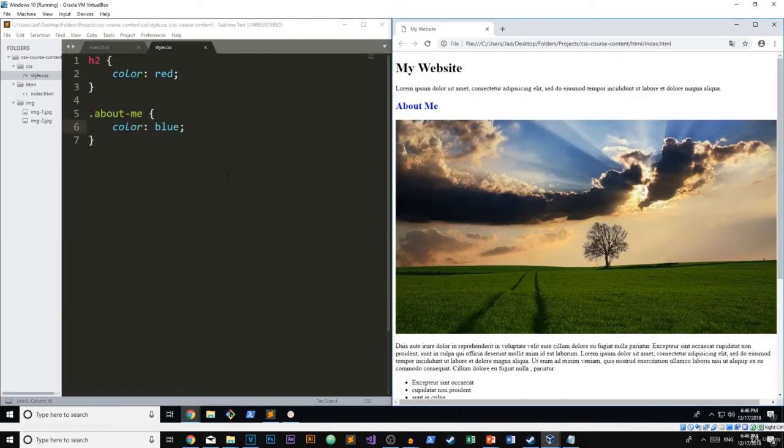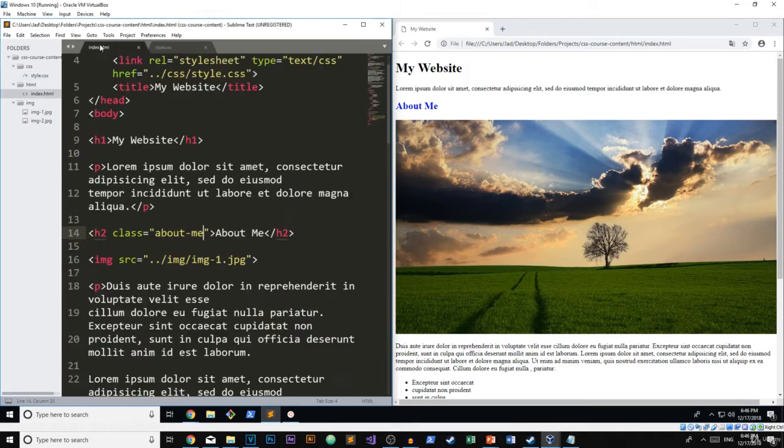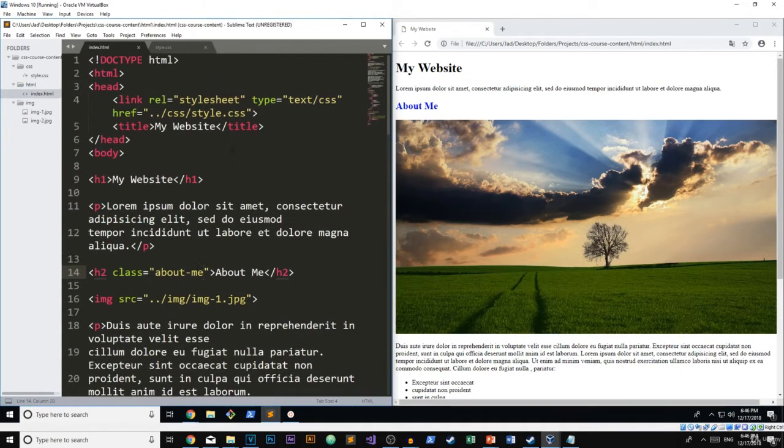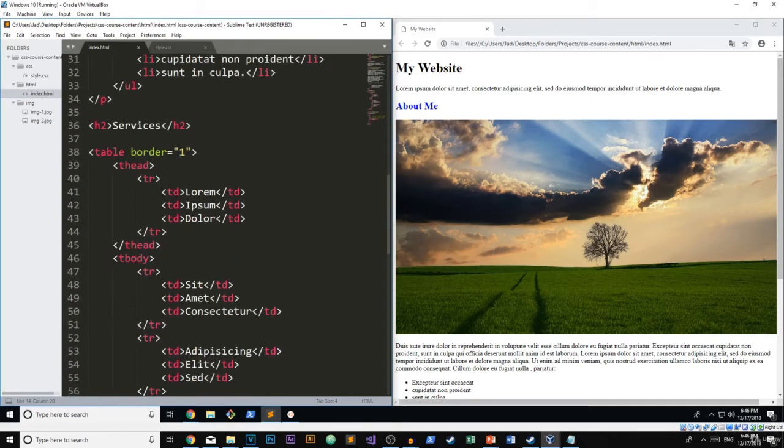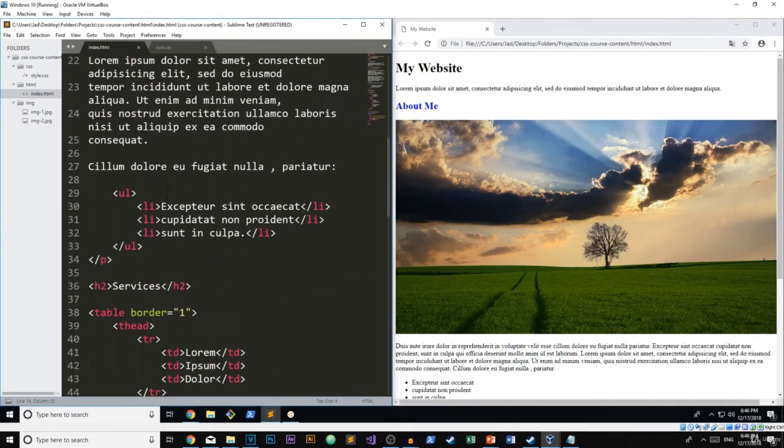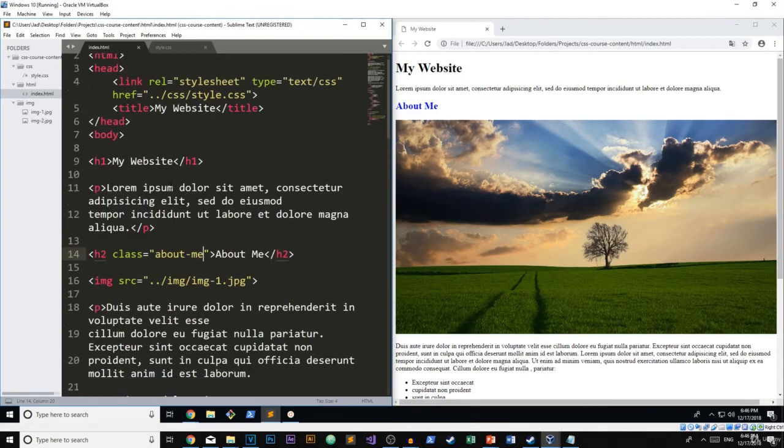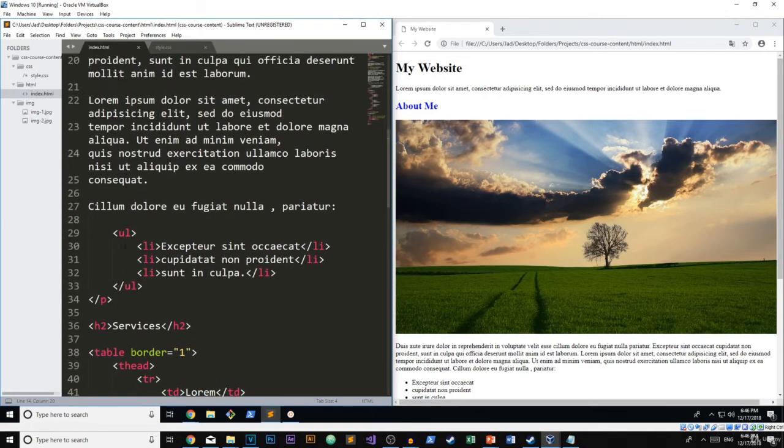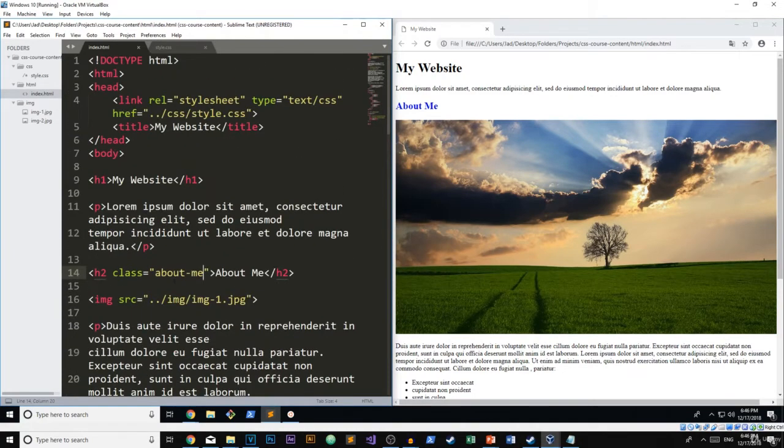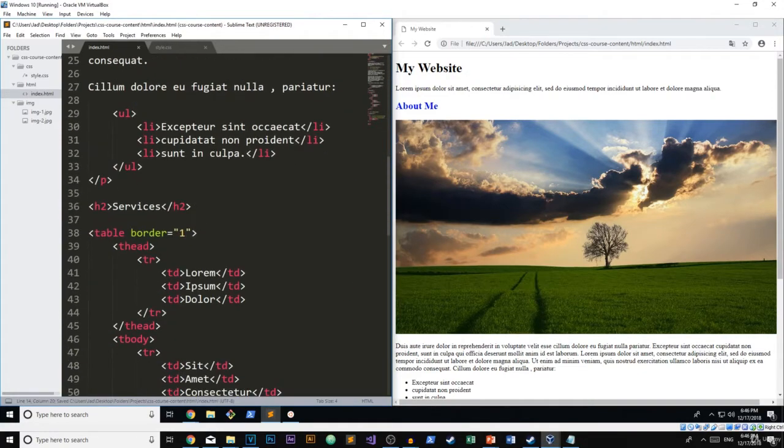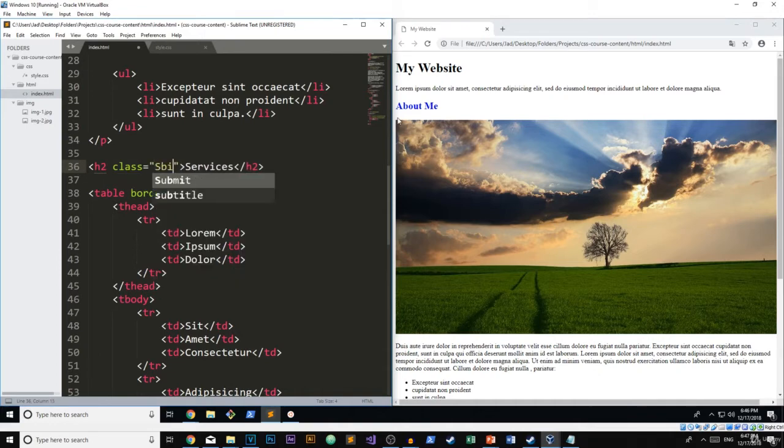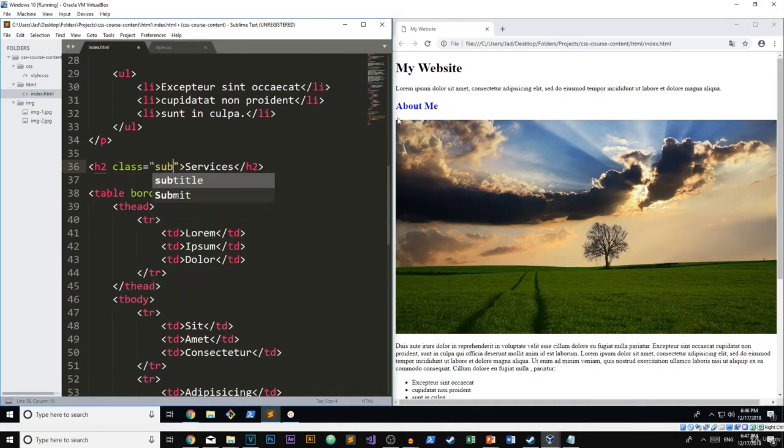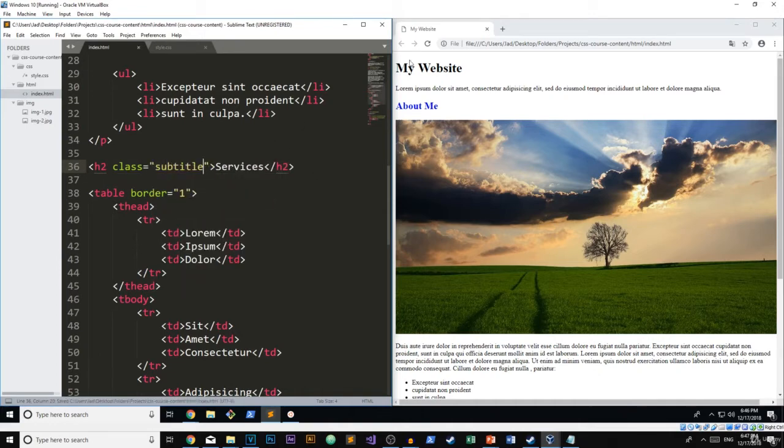So right now we know that the element selectors are less powerful than the class, but there are actually two more that are more powerful than the class selectors. So I'm going to go ahead and apply this about me class to another H2. Now I know it's not really going to make much sense. So I'm actually just going to rename it to subtitle. So I'm going to go ahead and add this to services as well. Subtitle. There we go. Let's go ahead and refresh the page.